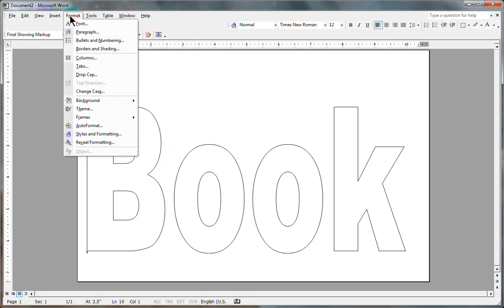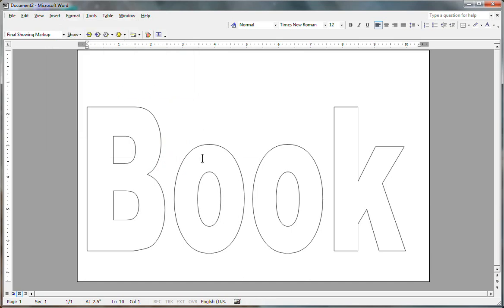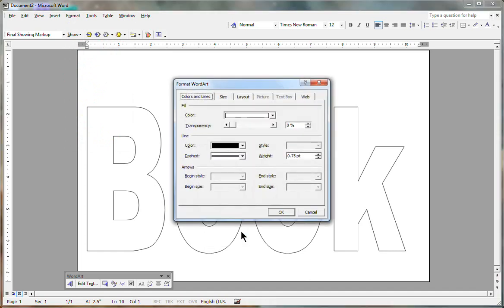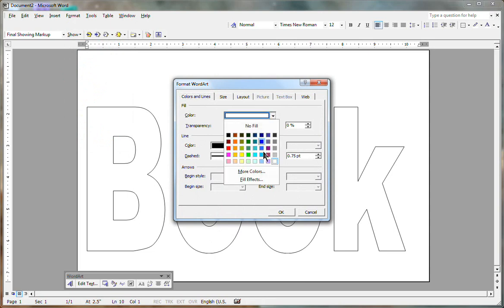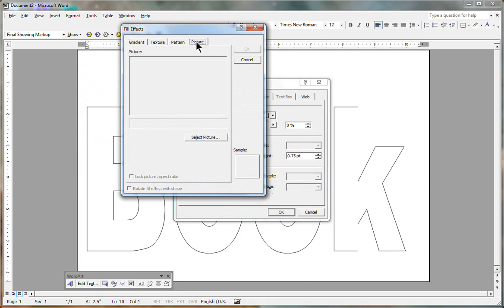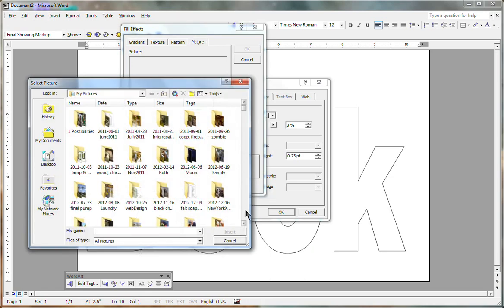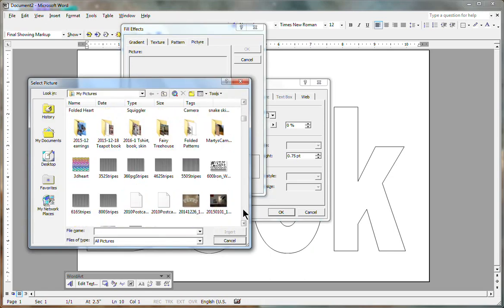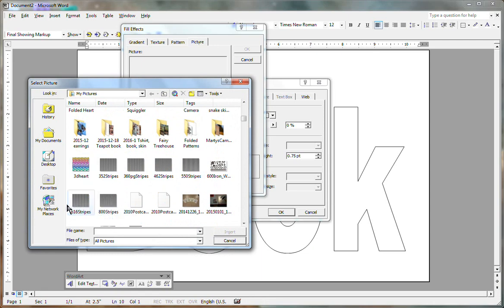Right click on this, format WordArt. Go over to fill. Instead of a color, we're going to fill it with effect. No gradient, no texture, no pattern. We're going to use a picture and this is my favorite way to do it because I have pre-made patterns made out of different numbers of stripes.